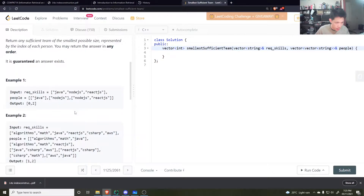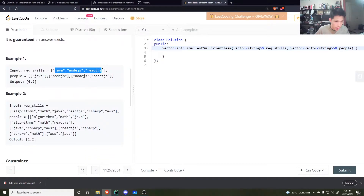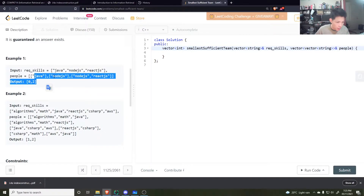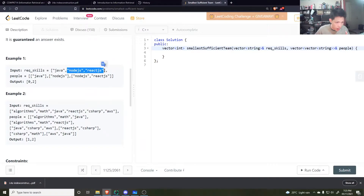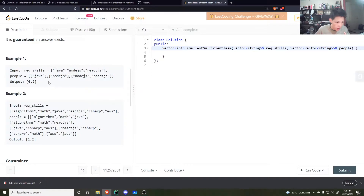The question asks: return a list of unique people that represent the smallest possible team that can cover all the skills. So for example, given skills like Java, Node.js, and React, I'd pick the Node.js/React guy — he knows 2 skills, covering that part — and then just need Java, so I pick that guy too. I return indices 0 and 2.